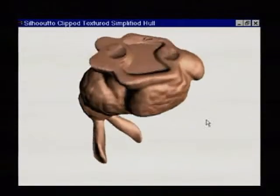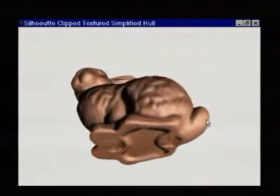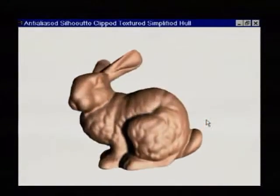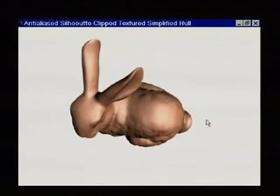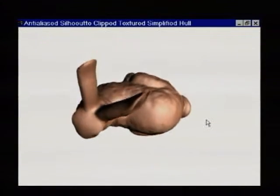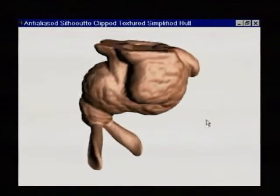This method also allows us to efficiently anti-alias the object's silhouette, a feature previously available only on high-end graphics systems with supersampling.